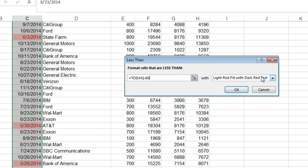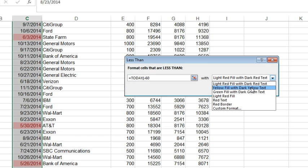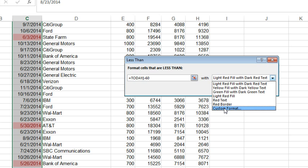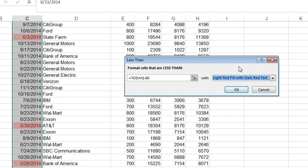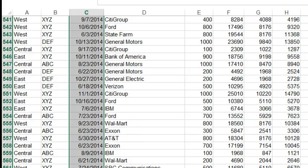And right now, they do it in light red fill with dark red text. You can open this dropdown and choose any of the various colors, or you can go to Custom Format, and we'll take a look at that when we have to highlight the whole row. But for right now, you can see how easy that would be if you just had to highlight the one cell.